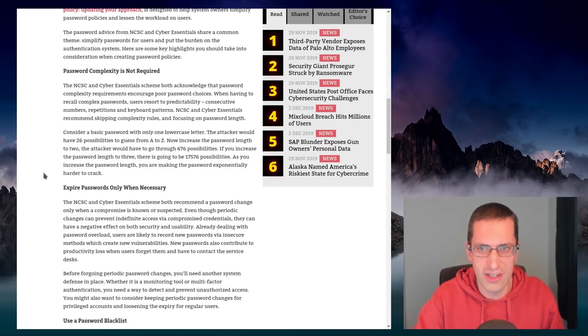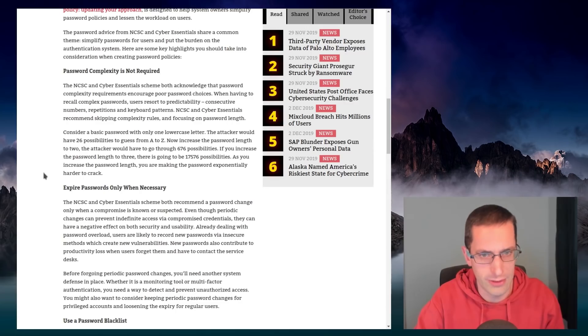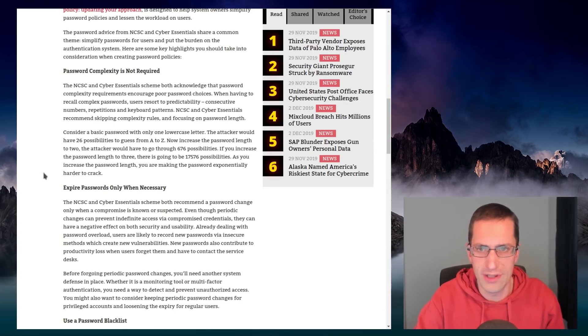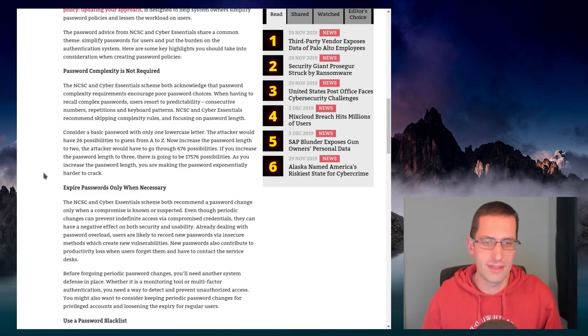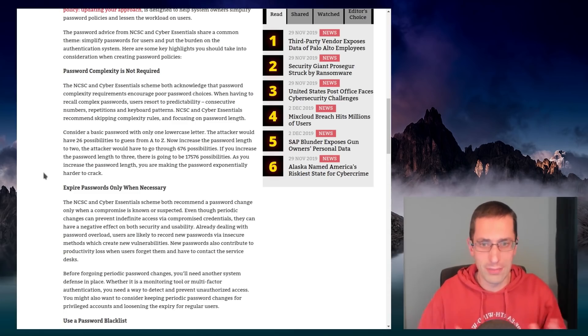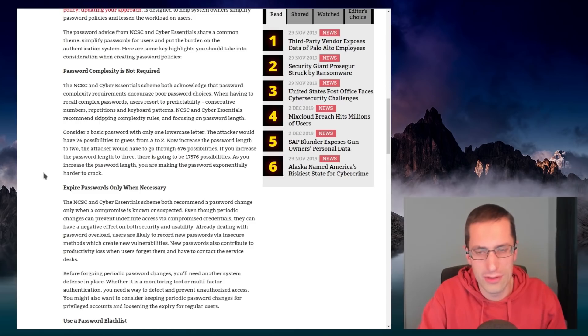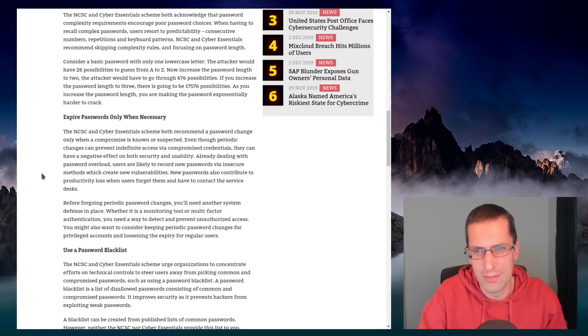Looking at the password advice from the NCSC, that is the National Cyber Security Centre for the UK. Their advice about passwords is to move away from complexity. Exactly as XKCD is saying. Like, go for overall length of passwords. Use multiple words. They call them pass phrases.